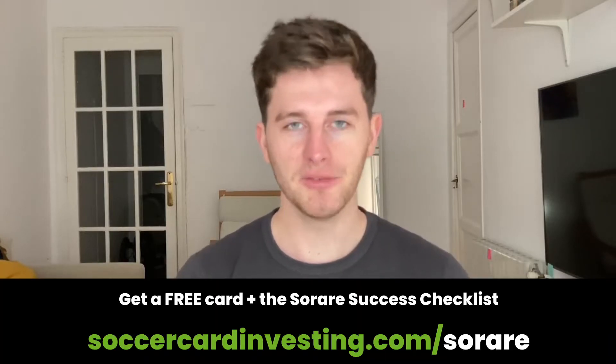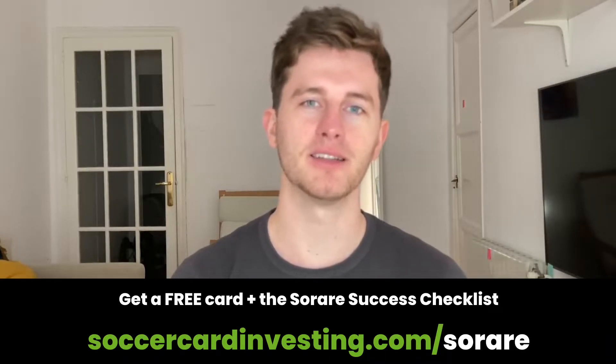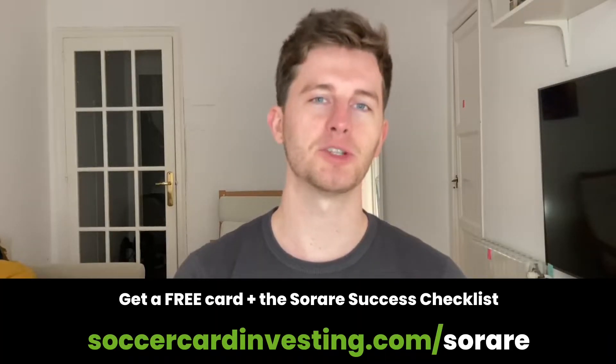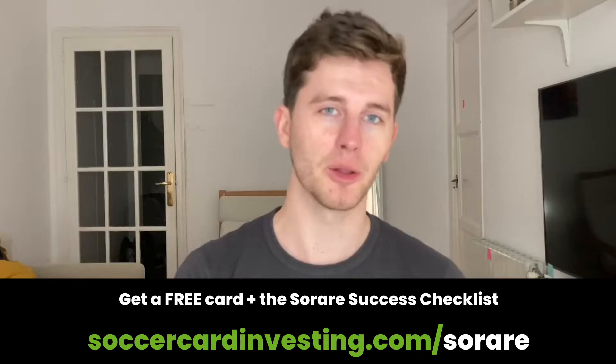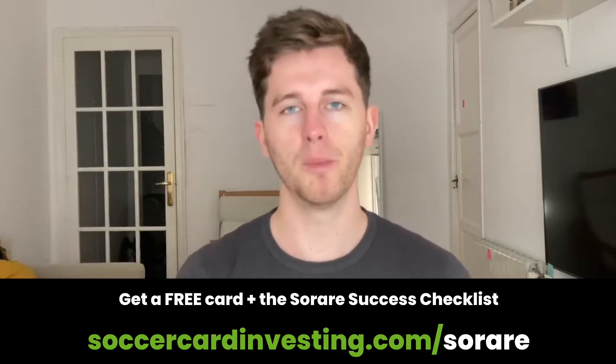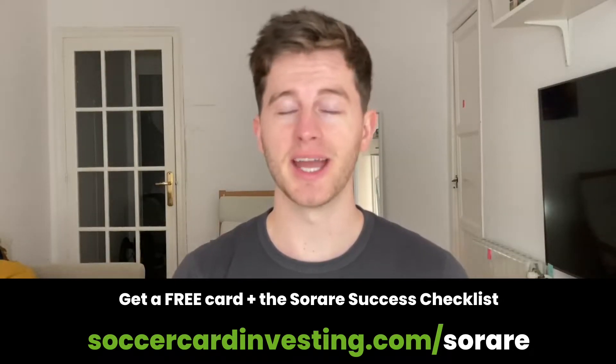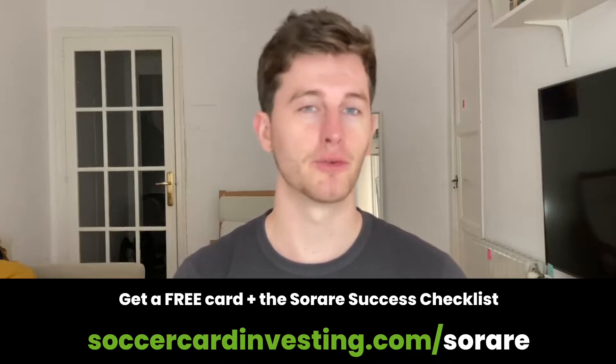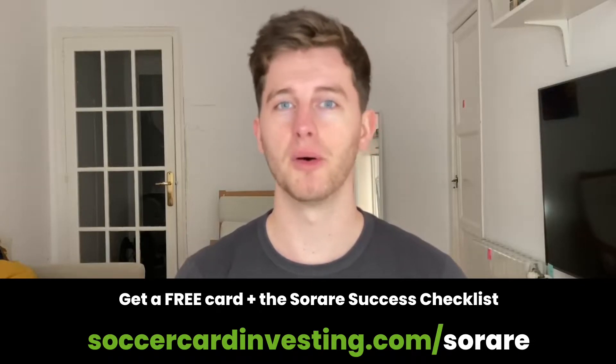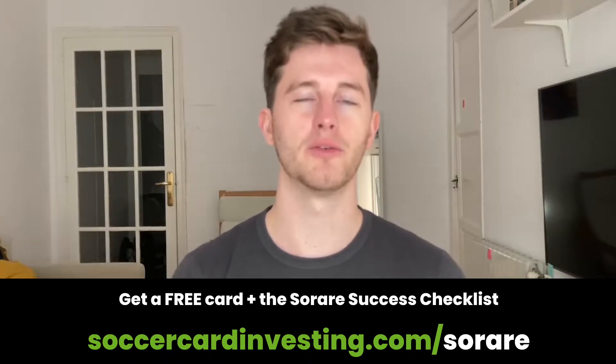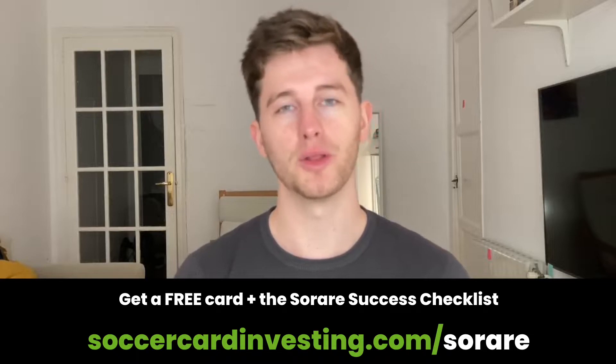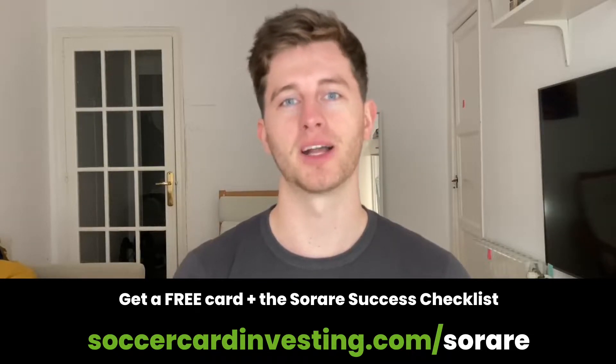So really a debut here for me as a Sorare manager, and if you also want to get going on Sorare as a manager, start investing, start collecting and start earning rewards with your virtual sports cards. I can give you a little help with the affiliate link down in my description. If you click on that and then immediately open an account, you will actually get a free card from Sorare as a bonus once you collected your first five cards on the new card auction market on Sorare.